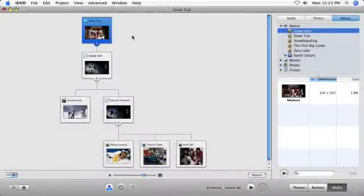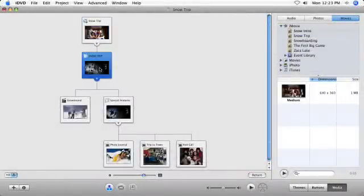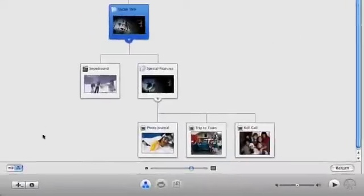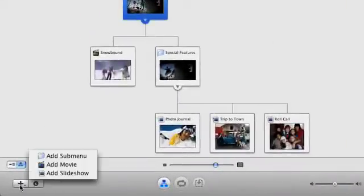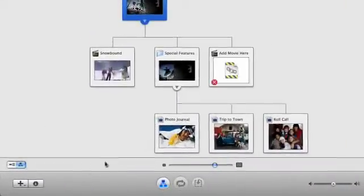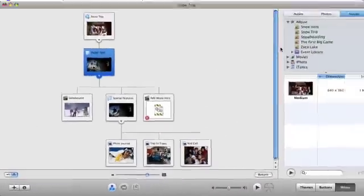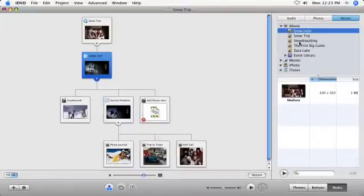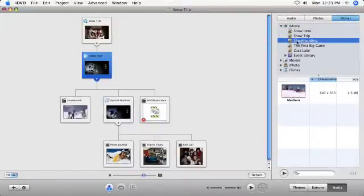You can use the Map View to add new movies, menus, and slideshows. Just click on a menu icon and choose one of the add options from the add menu. The new item will be added to the selected menu and you'll see its icon appear in the Map View.